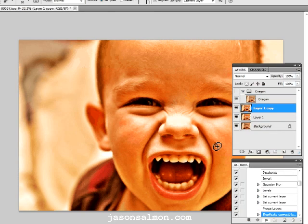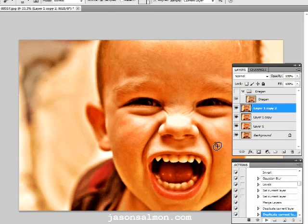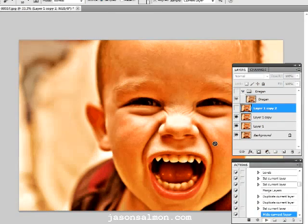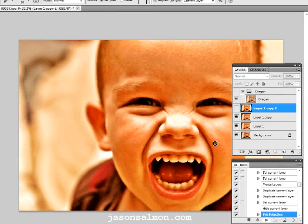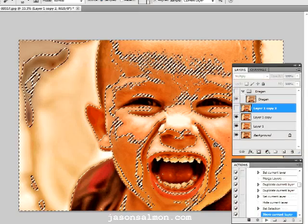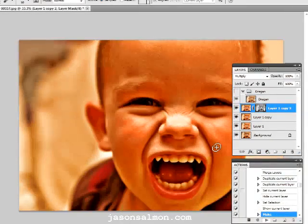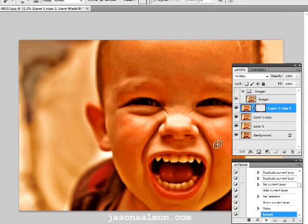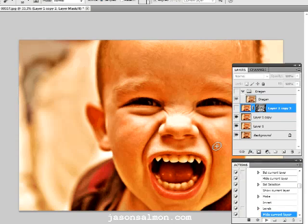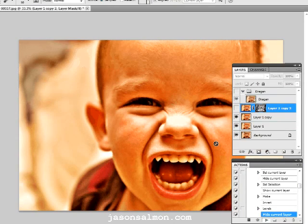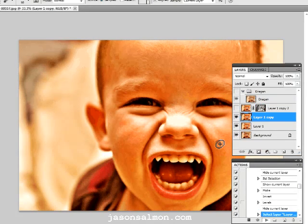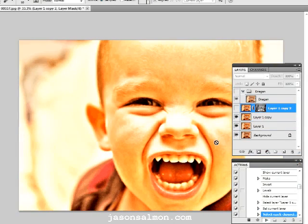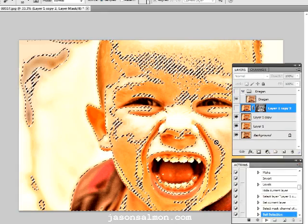These are all the actions which have been pre-programmed into Photoshop and it's telling it what to do. So it just saves time, even though it doesn't actually seem like it. But if you were doing this all manually it would take a lot longer.